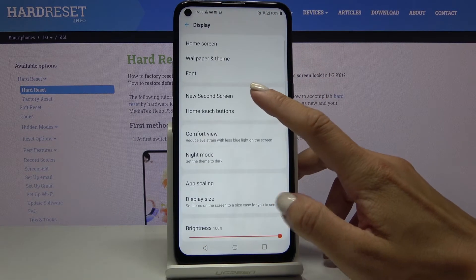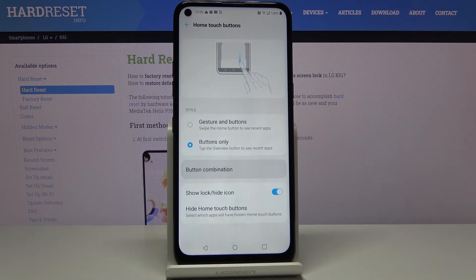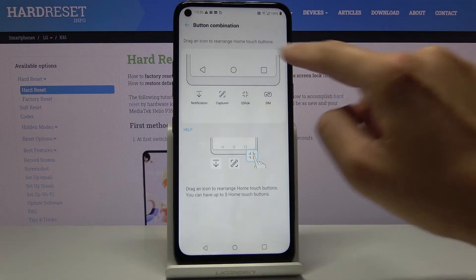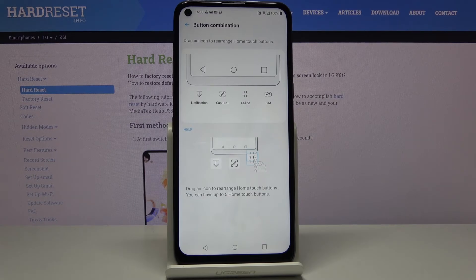Go to Home Touch Buttons, click on Button Combination, and here you can change and personalize it in accordance with your needs. That will be all — thank you for watching, please subscribe to our channel and leave a thumbs up.